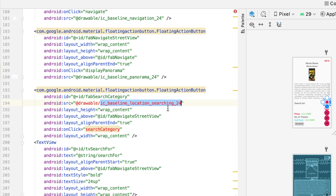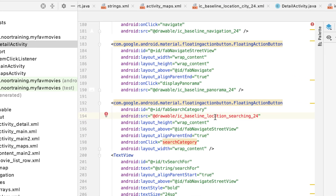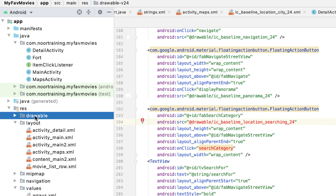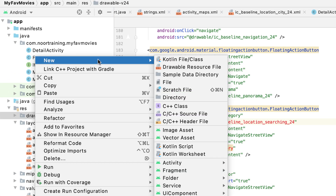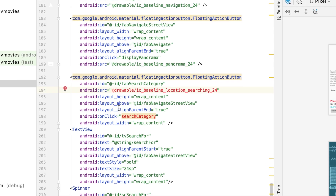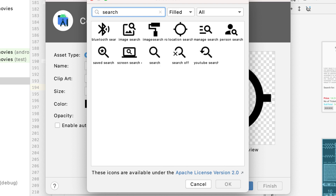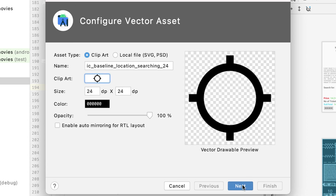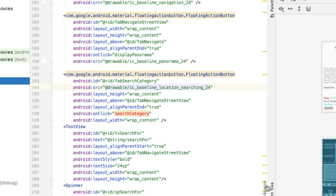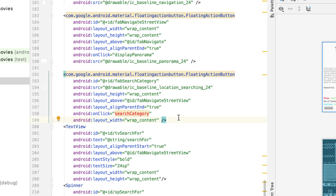Let's get back to our floating action button and fix this - apparently the location icon is not there. Let's go and add it. As always, let's go to the drawable folder, right click, new picture asset, and search for 'search'. Select location search, click next and finish. This method is not created yet - we will create it in just a second.